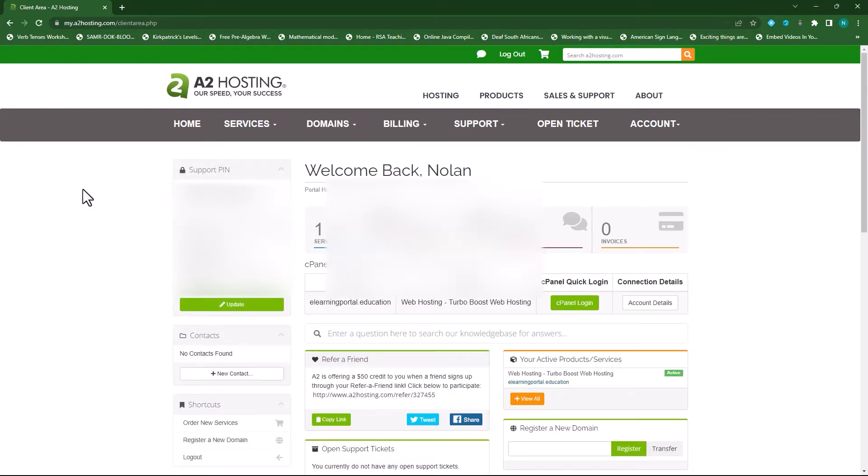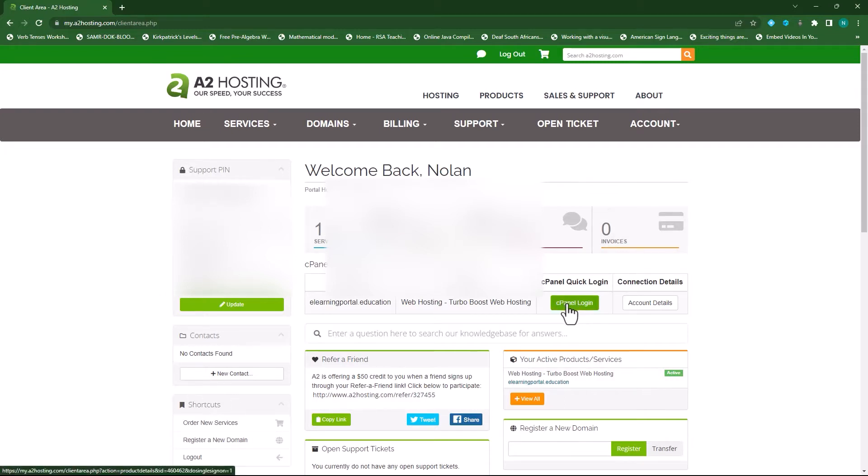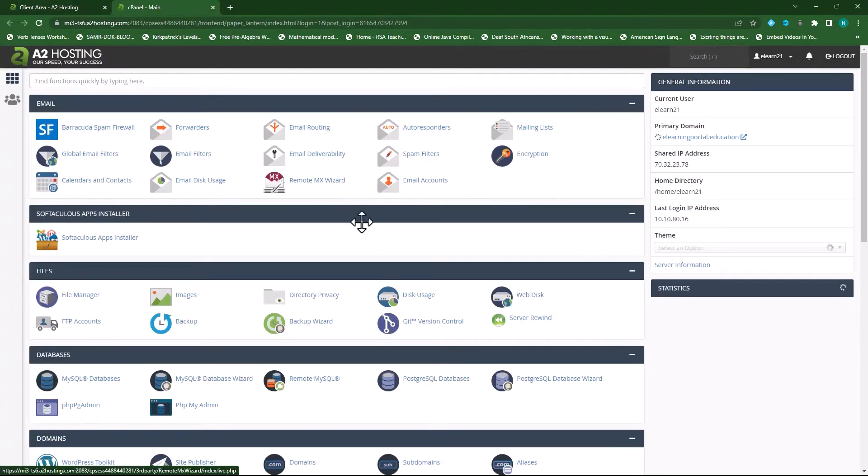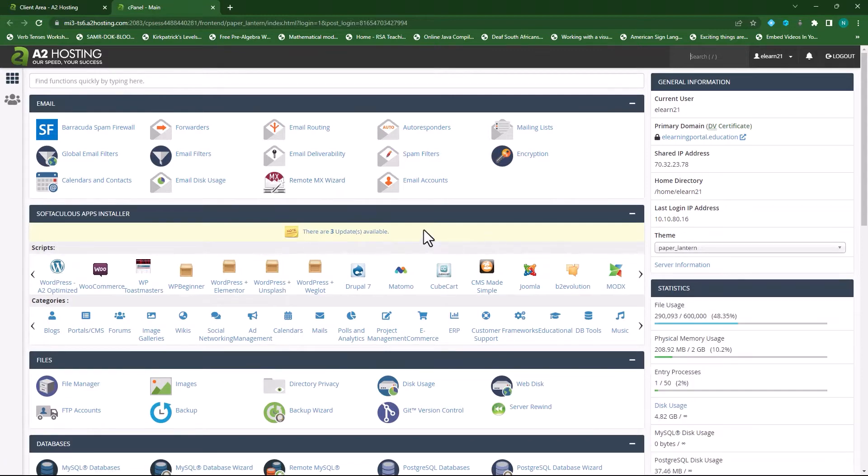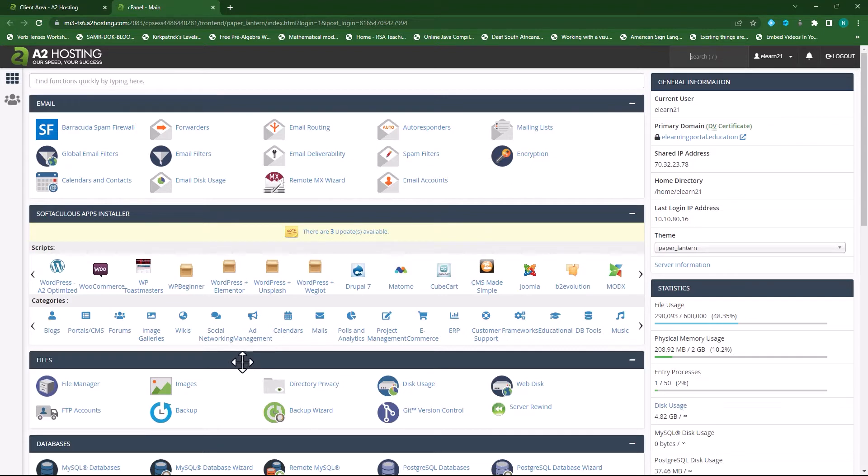On A2 Hosting you will be taken to this login screen where you can access your cPanel dashboard by clicking on cPanel login. This takes you to your control panel where all the elements within your hosting package or hosting account are accessible.